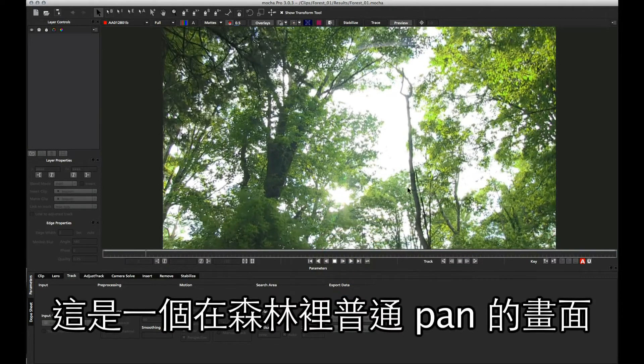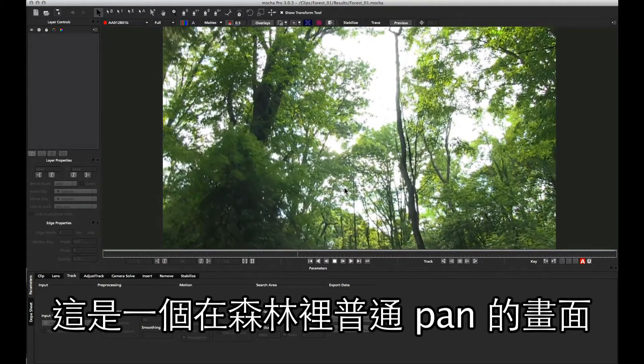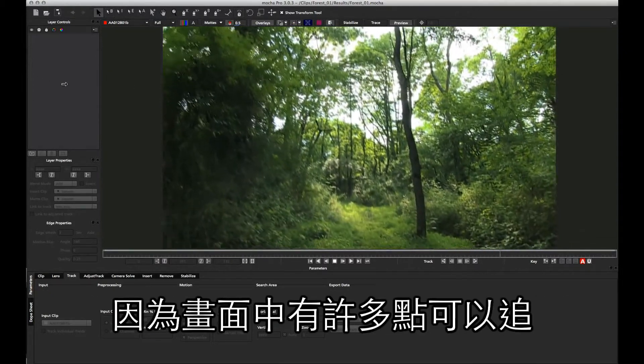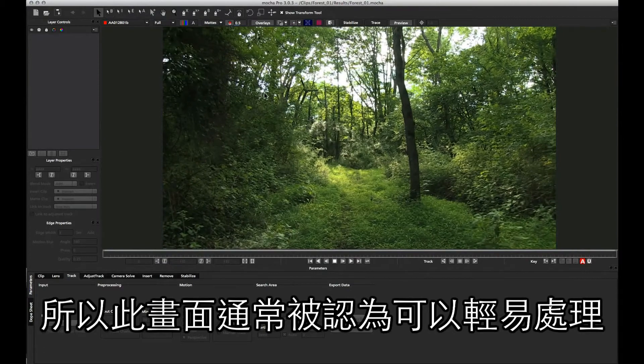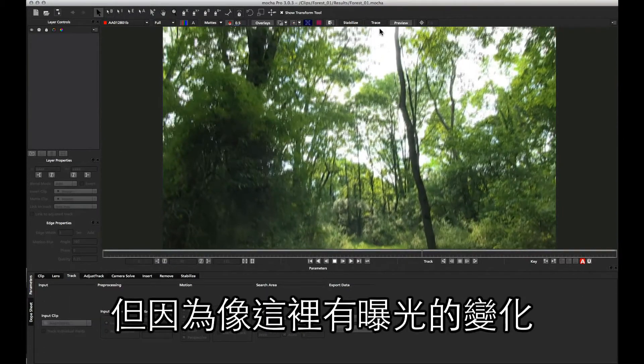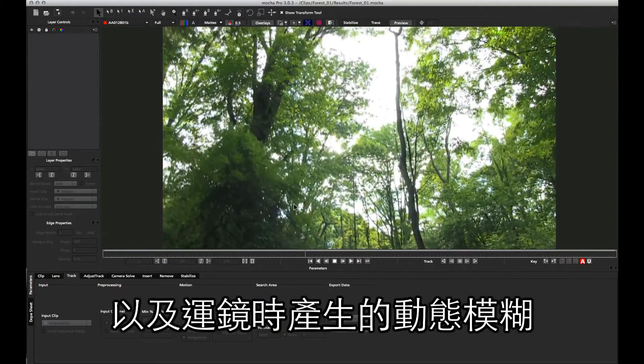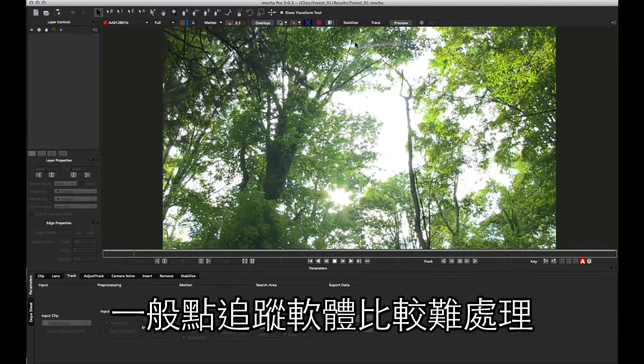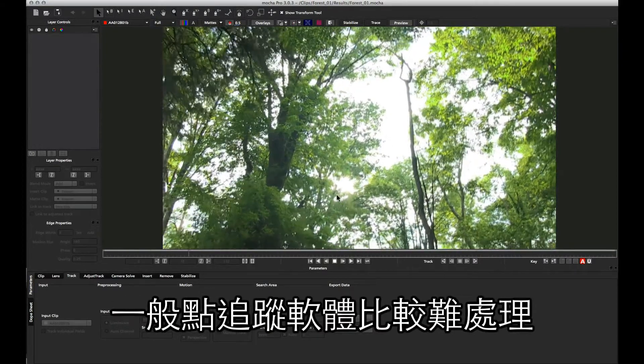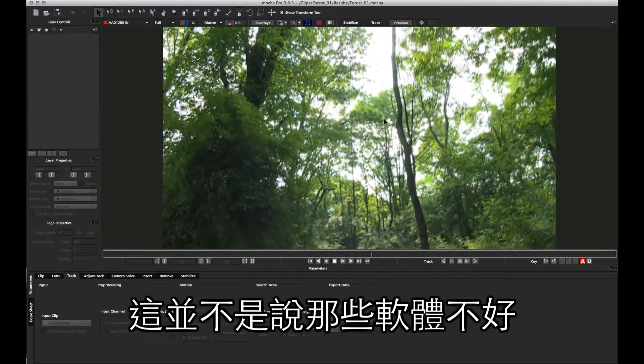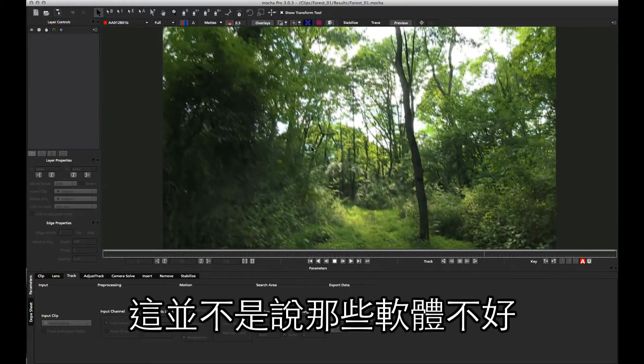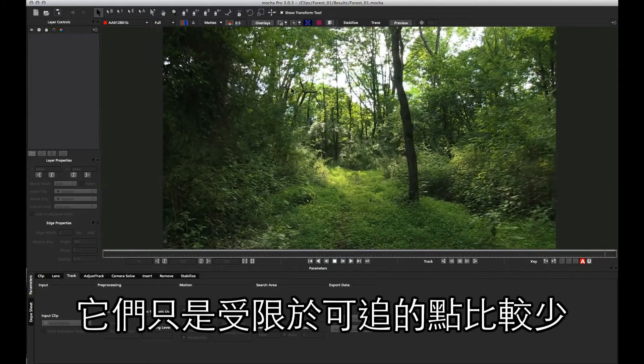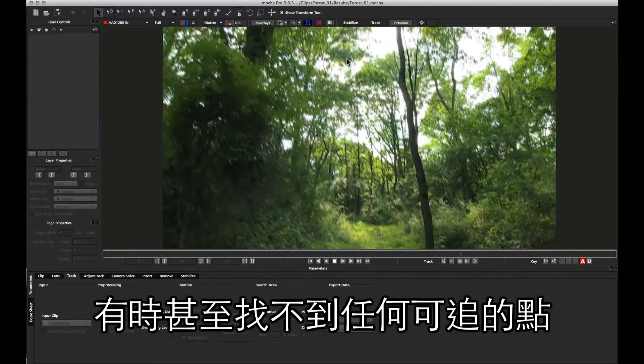Inside Mocha, here we have a normal forest pan shot. Normally this would be considered an easy feature solve, as there are so many points for a feature tracker to lock onto. However, because of these lighting changes up here, and there is motion blur through the middle of the shot as the camera pans down, a feature camera tracker is having a hard time locking onto this type of shot.